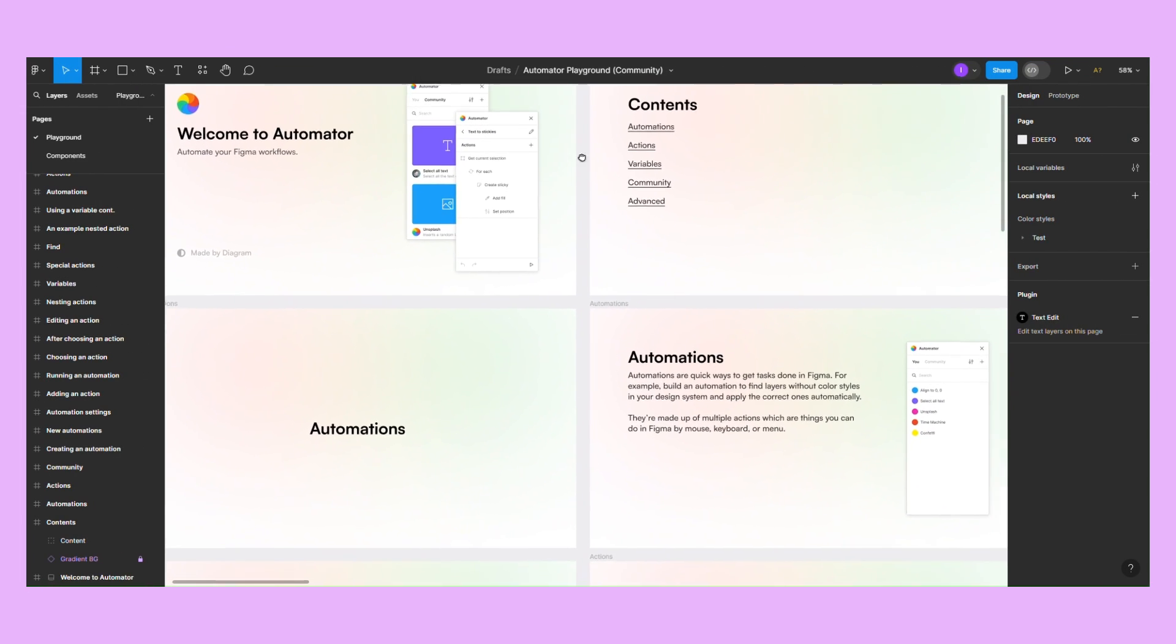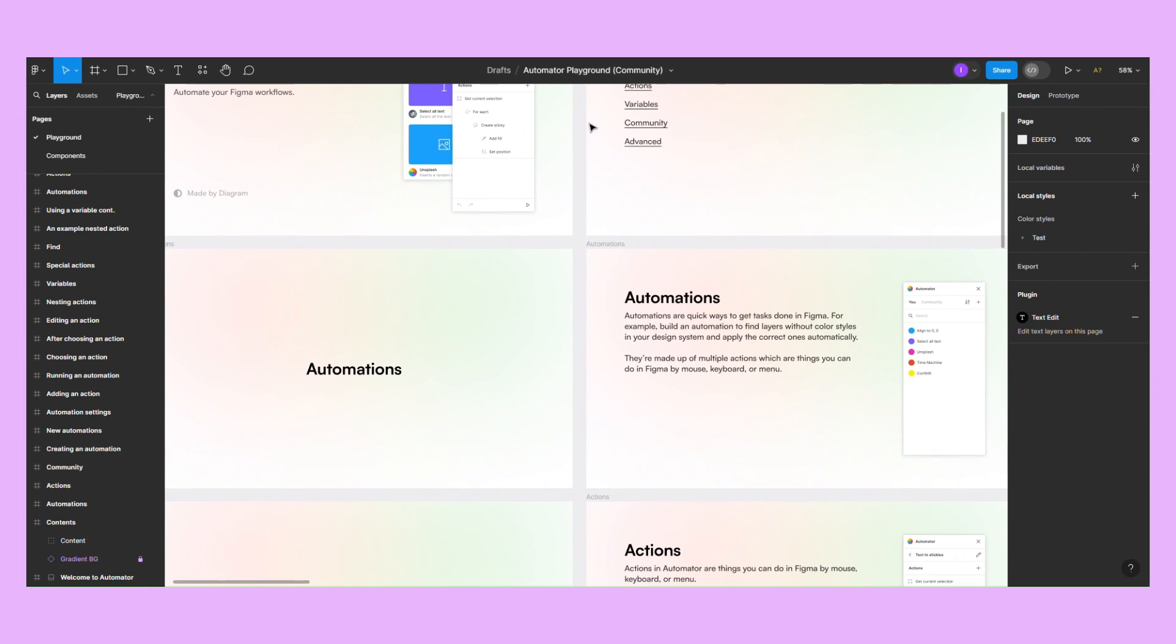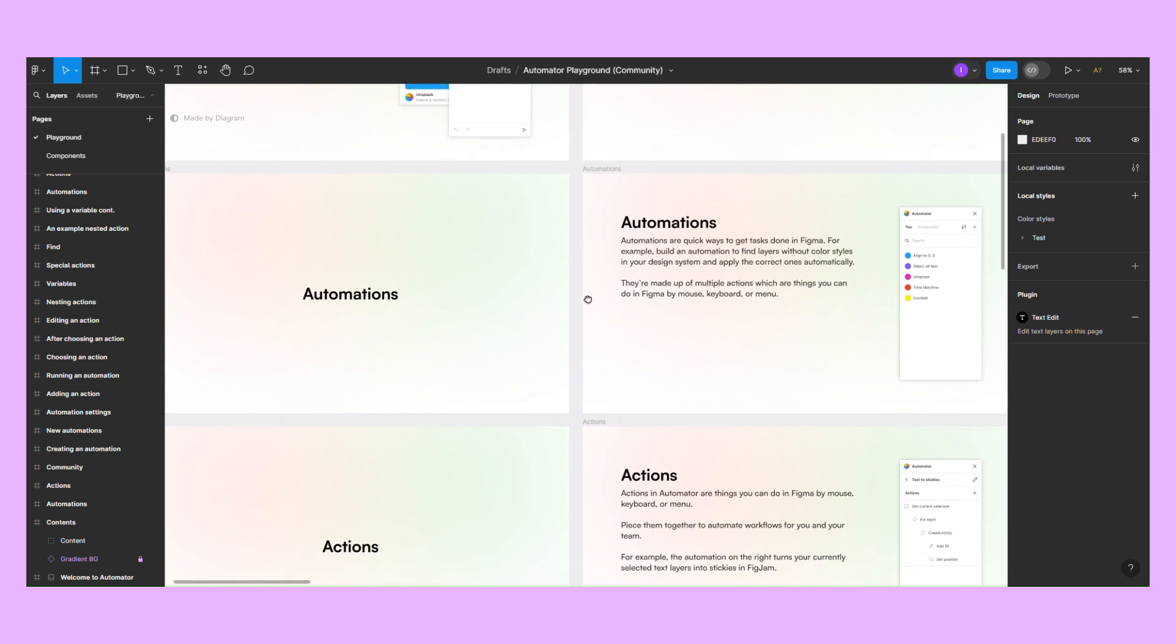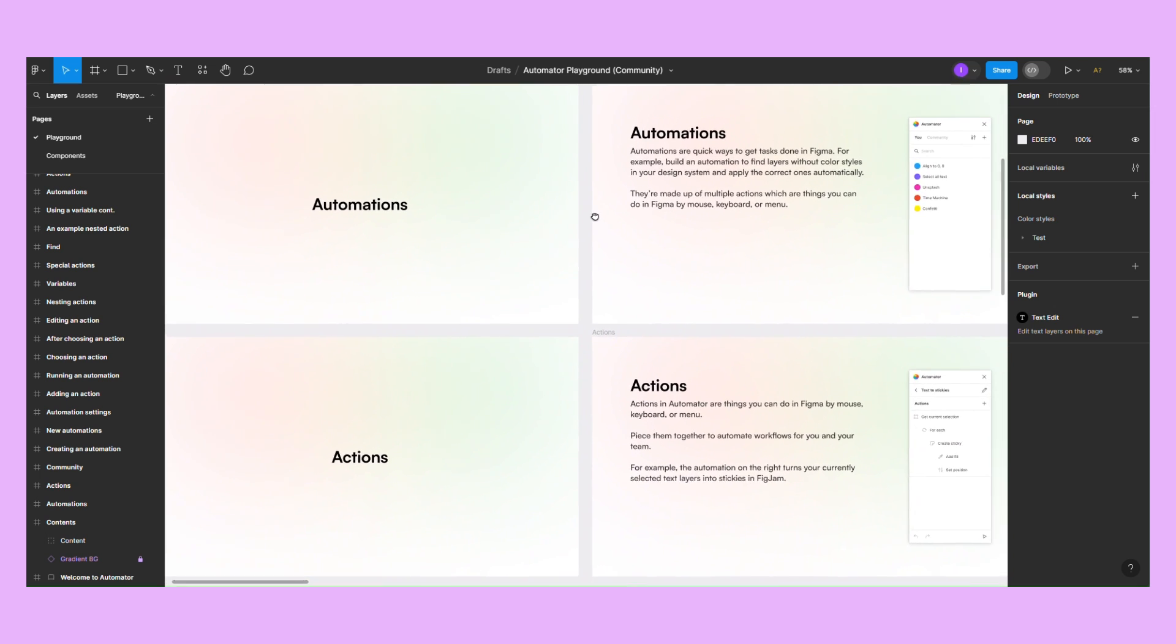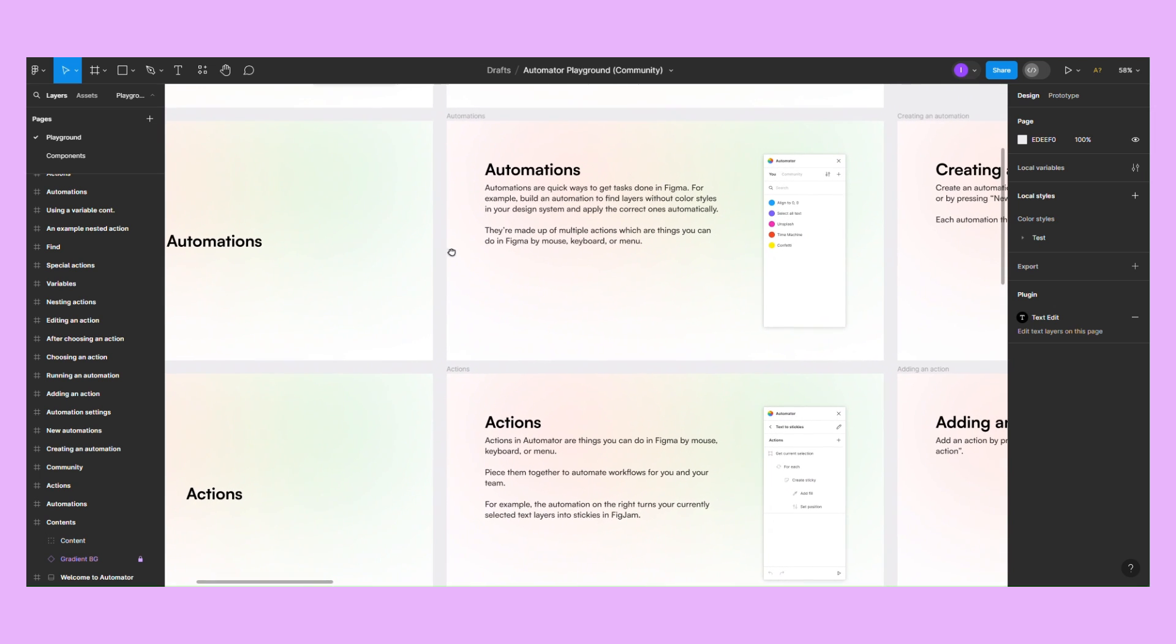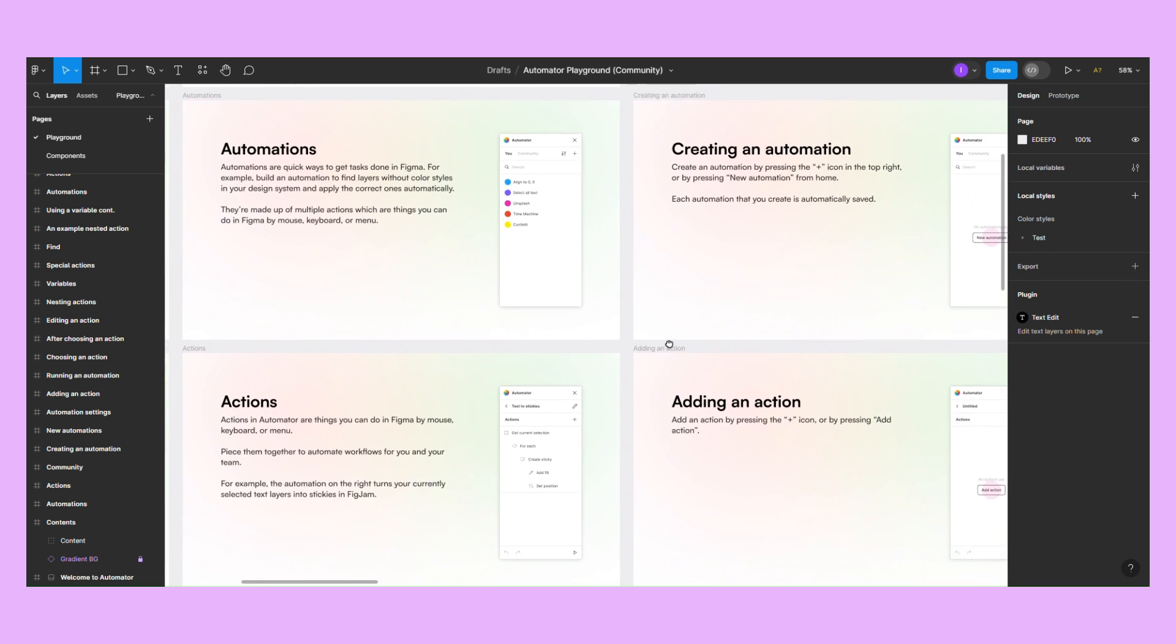Automata is used for automating tasks, such as building a workflow that assigns the correct color style to a layer without one.